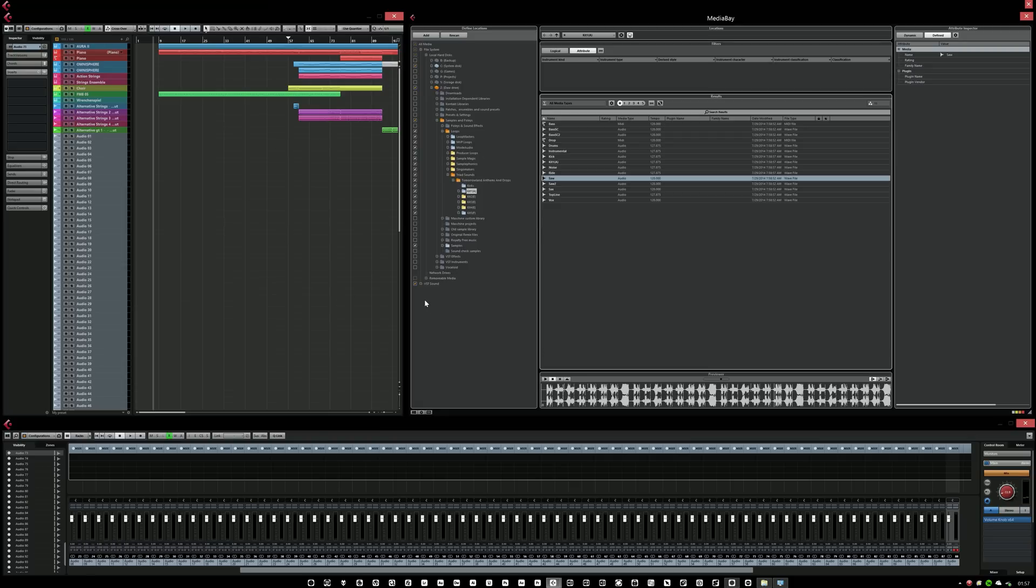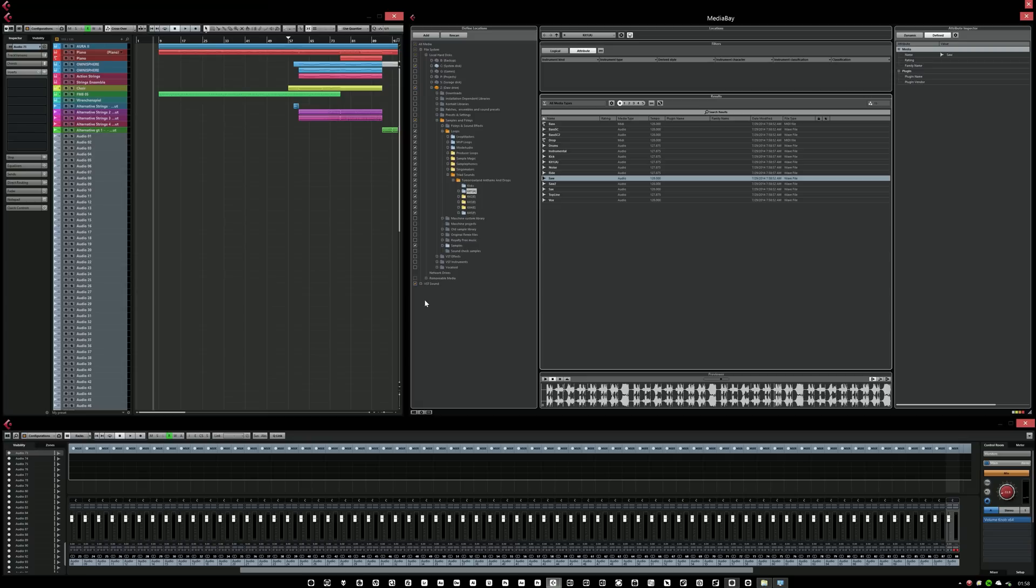Now I know some people at the Steinberg forum or something asked if Cubase is optimized for a 4K screen. And Cubase is not really optimized for 4K screens, but it works on a 4K screen. It works just as any other window would on a 4K screen, meaning that everything is going to be smaller, the text is going to be smaller, all the graphics, all the GUI, it's going to be smaller.